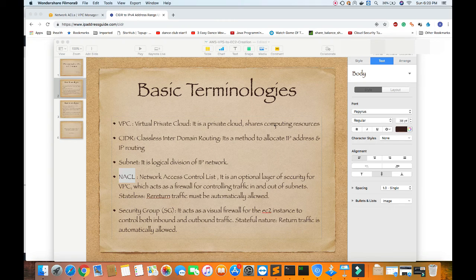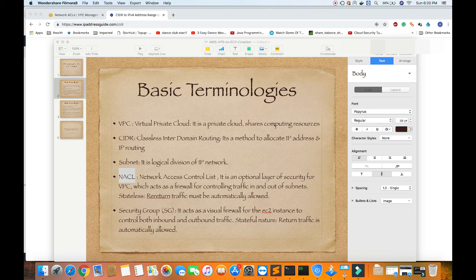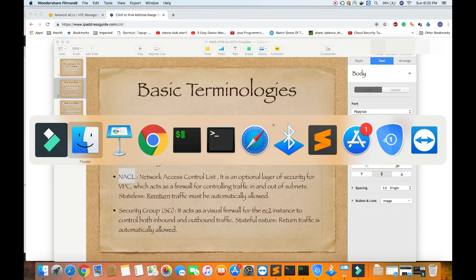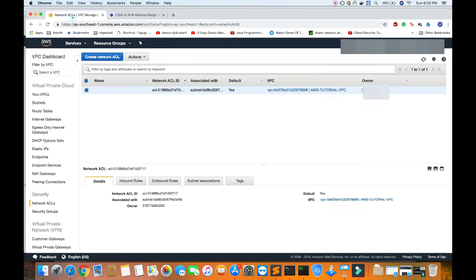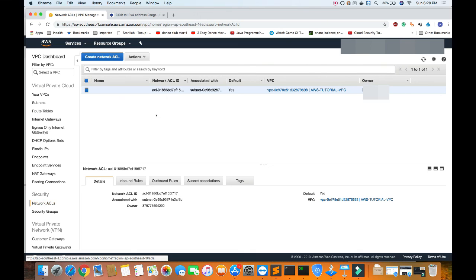Hello everyone, welcome to DevOps tutorials. Today our topic of demo is NACL. Just log into your AWS account and move to VPC. Then in the VPC we can see network ACL. Just click on it.